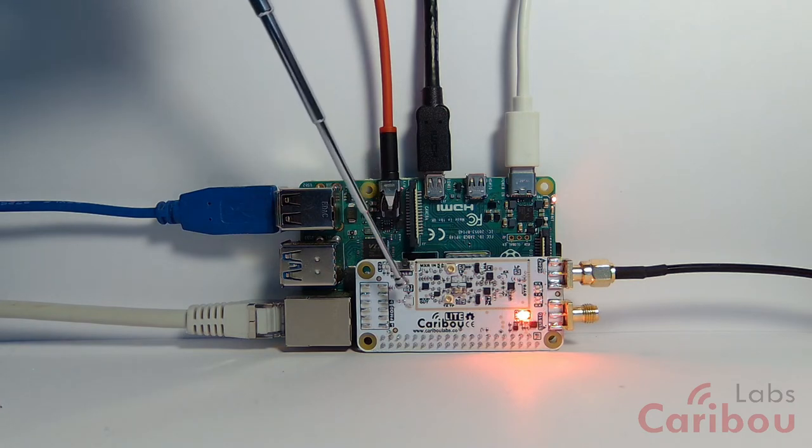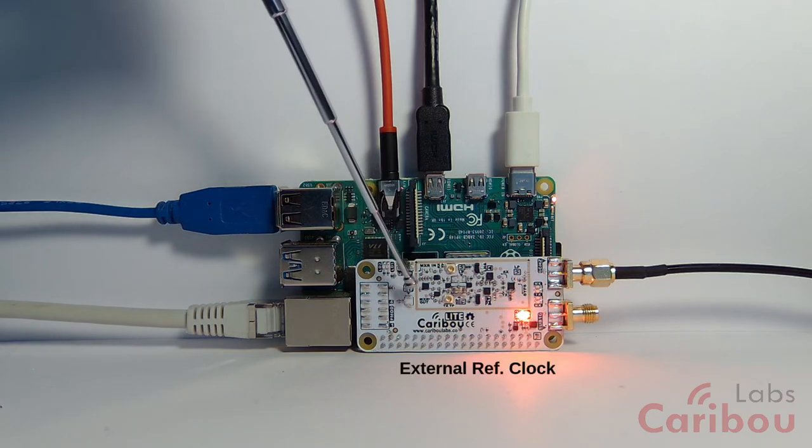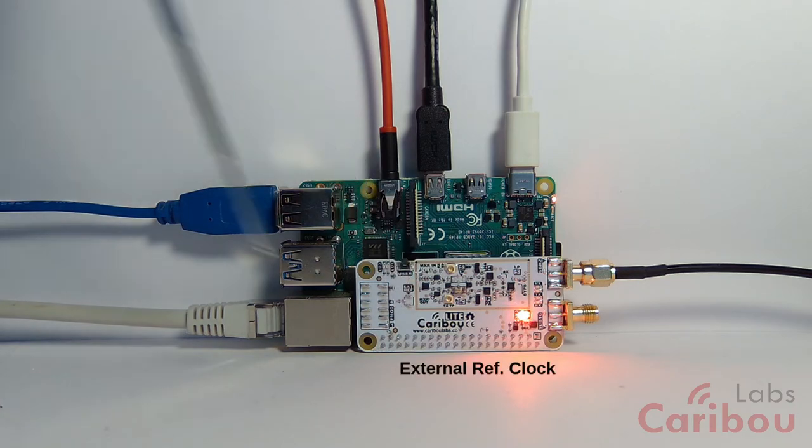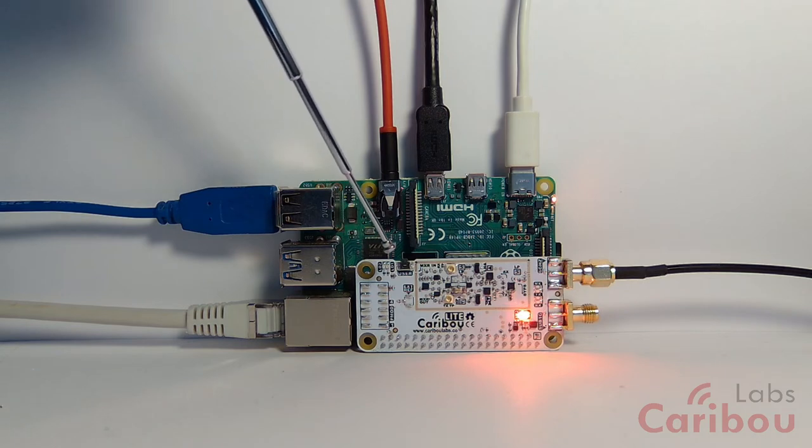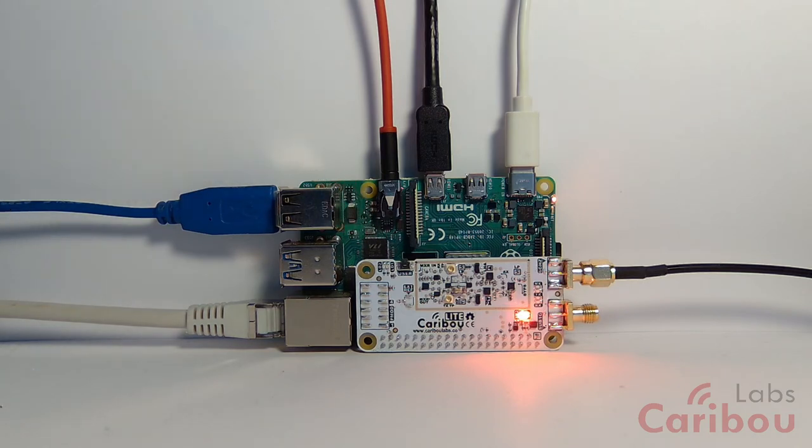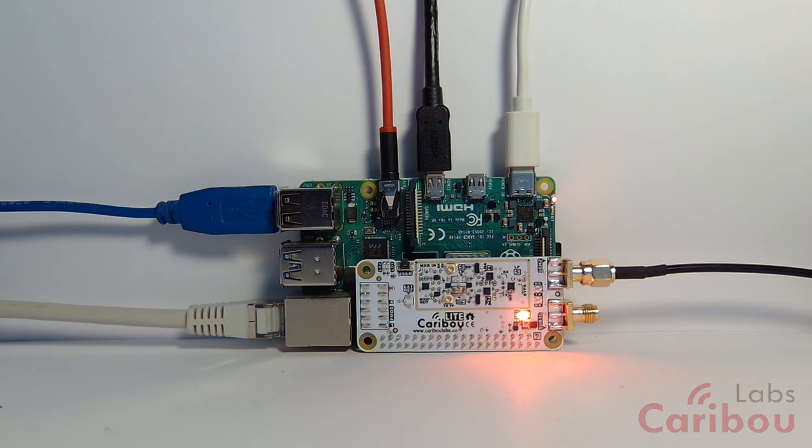You have here the external reference clock. If you need an external reference clock, you will connect it here and it will be mounted on the production revision of this board and other connectors that are detailed in our GitHub.